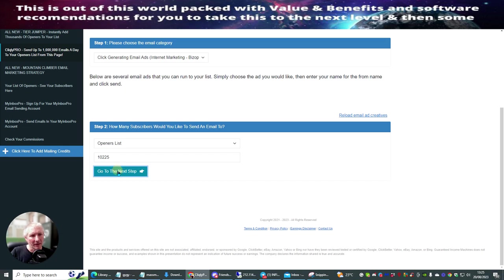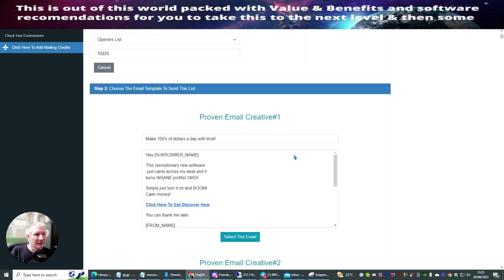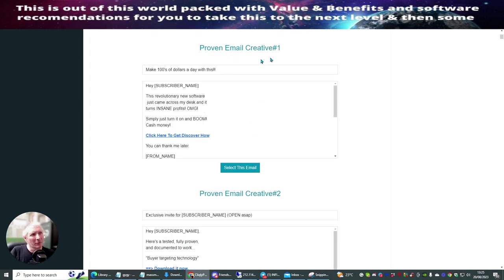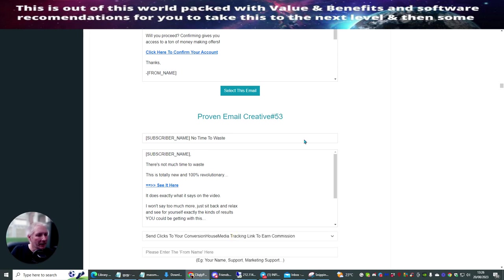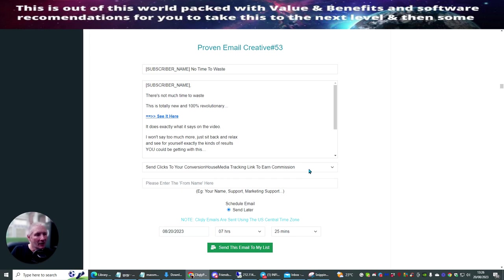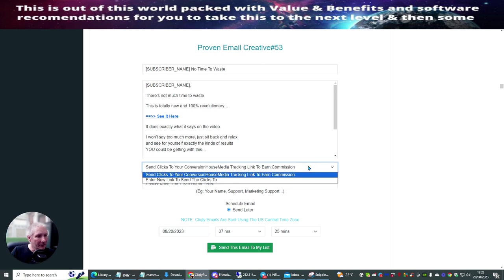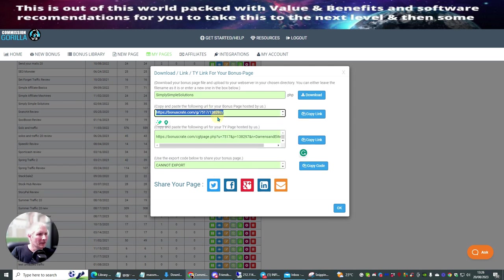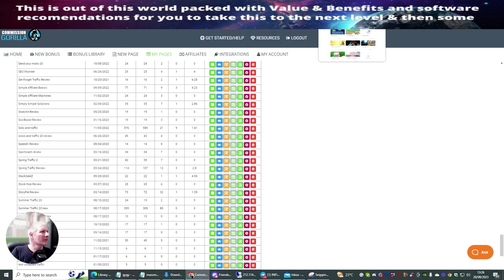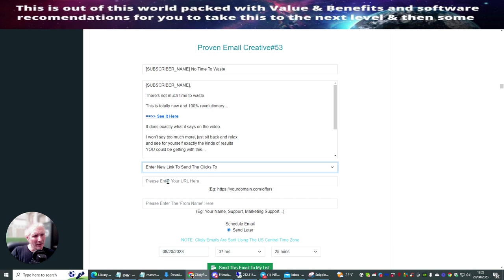I've already got six or seven other campaigns running, so I might not be able to mail out until those finish. But I'll give you a demo anyway. Here is 'Proven Email Creative' number 53 — I click here to select the email. You don't touch any of the content, it's completely done for you. As a pro member, I click this link and it now allows me to enter my own URL. I'm going to use 'Simply Simple Solutions', one of my own products. I copy that link and paste it into the URL field.